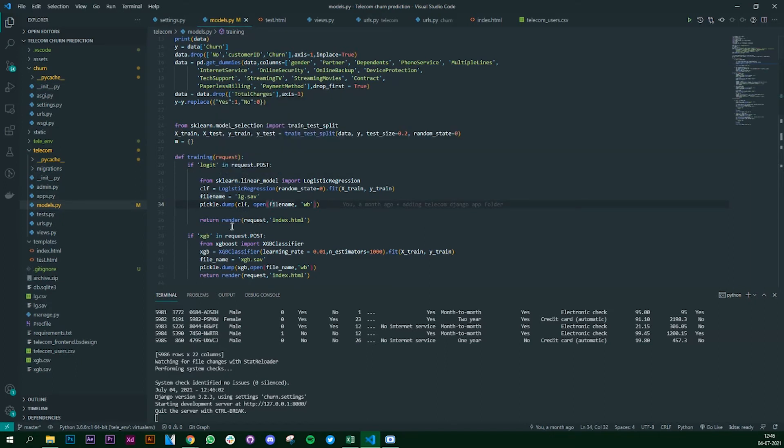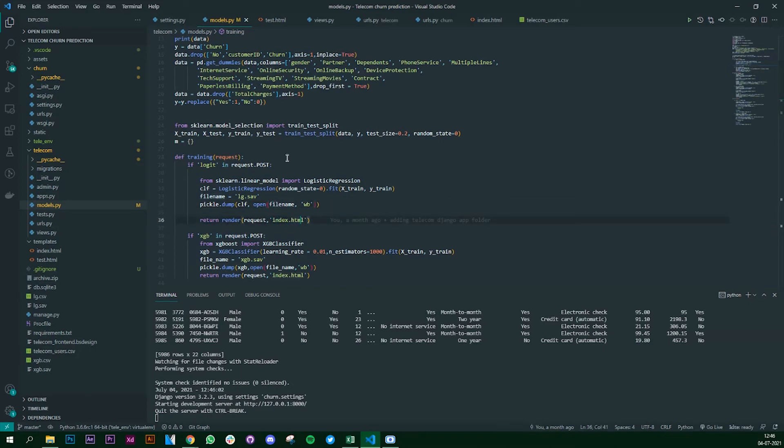Now this is where you have to return the request. Now we have trained it and we are returning it back to the same HTML page. So let's look at how this works.